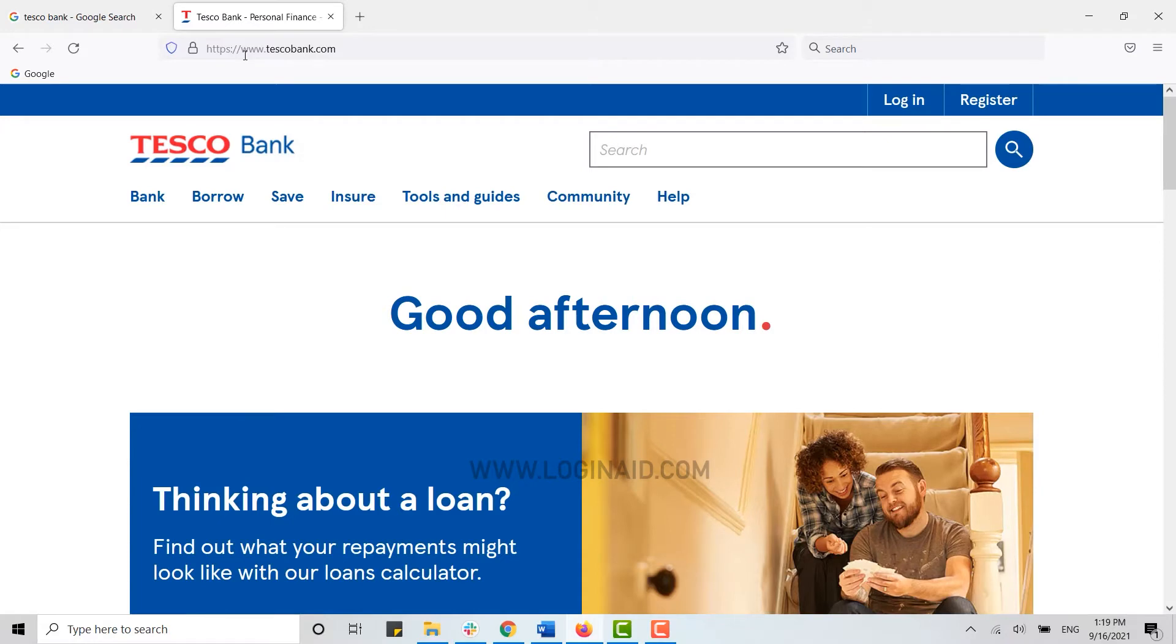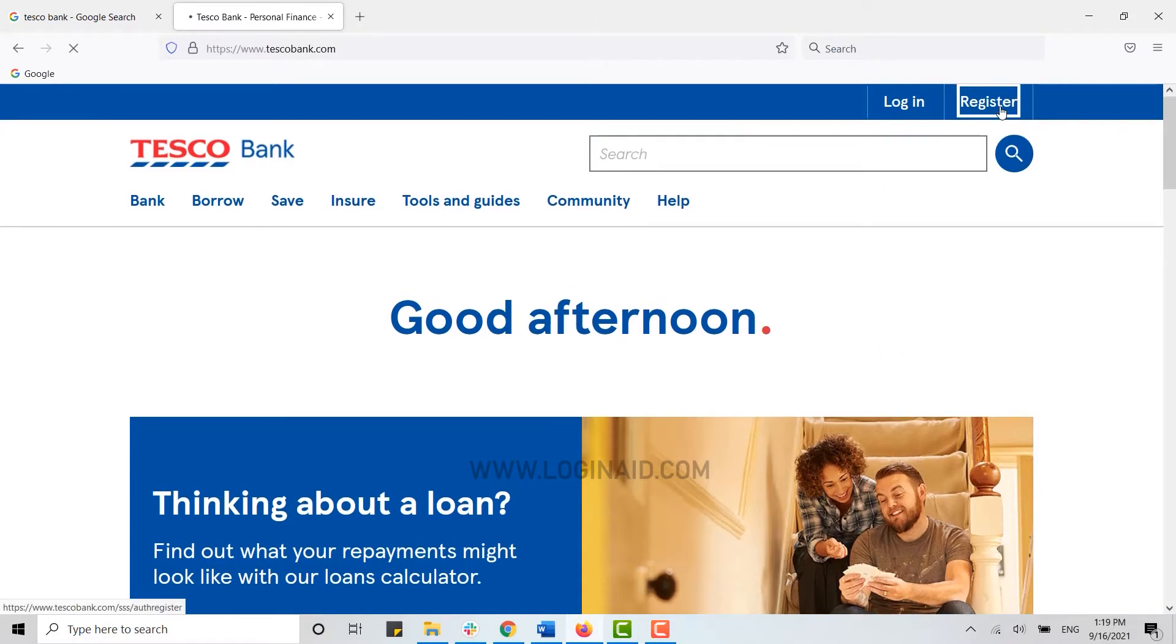Now, to register for the banking account, you need to click on Register on the top right corner.